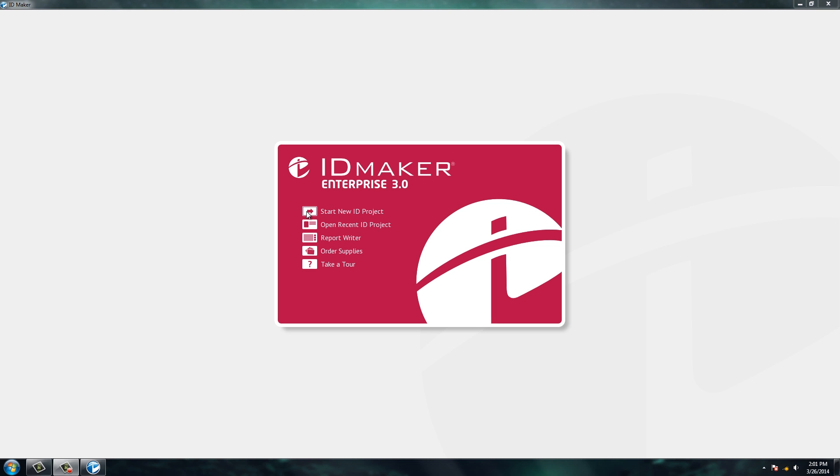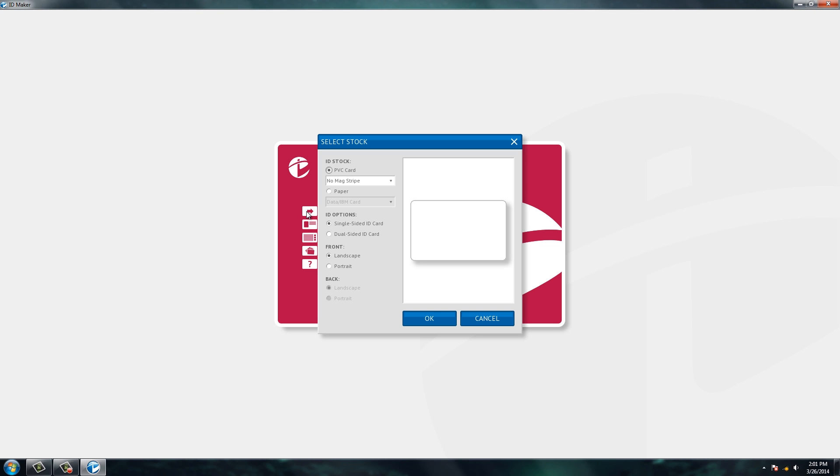But today we're going to start a new ID project. The next screen that comes up allows you to choose the orientation of your ID card as well as choosing if you want it single-sided or dual-sided.